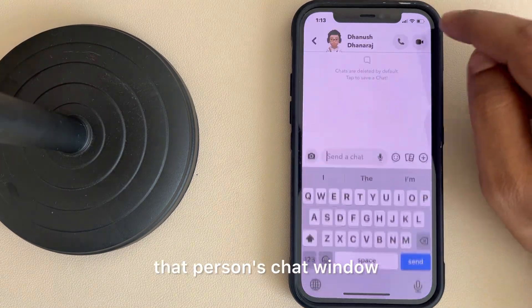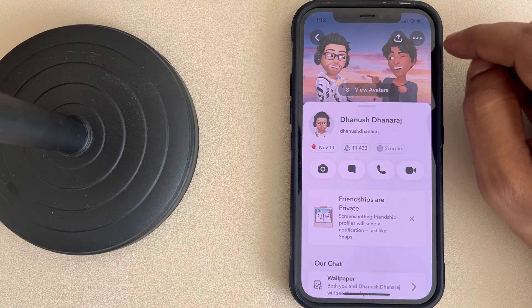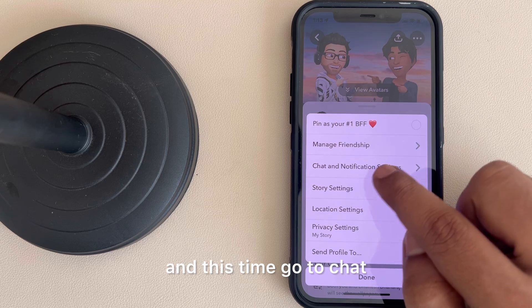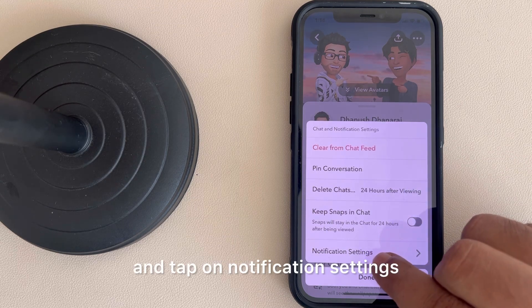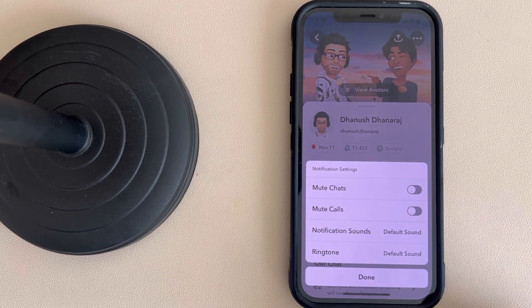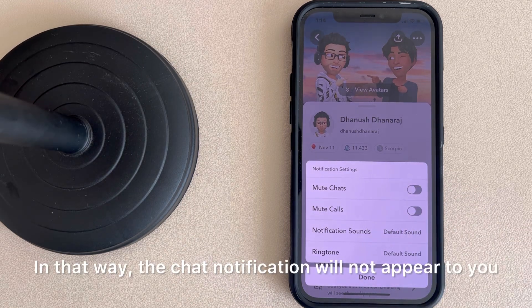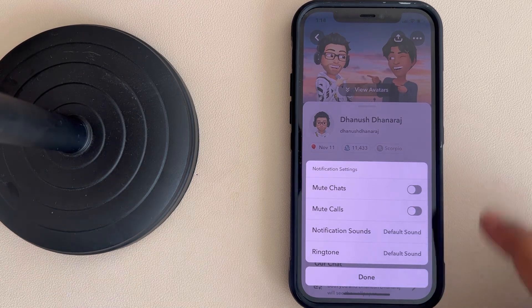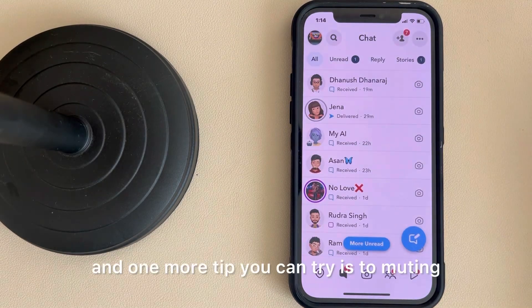The third tip is: go to that person's chat window, tap on the name again, tap on the three dots, and this time go to 'Chat and Notification Settings.' Tap on notification settings and make sure all these options are muted. In that way, chat notifications will not appear to you and you will less frequently chat with that person.